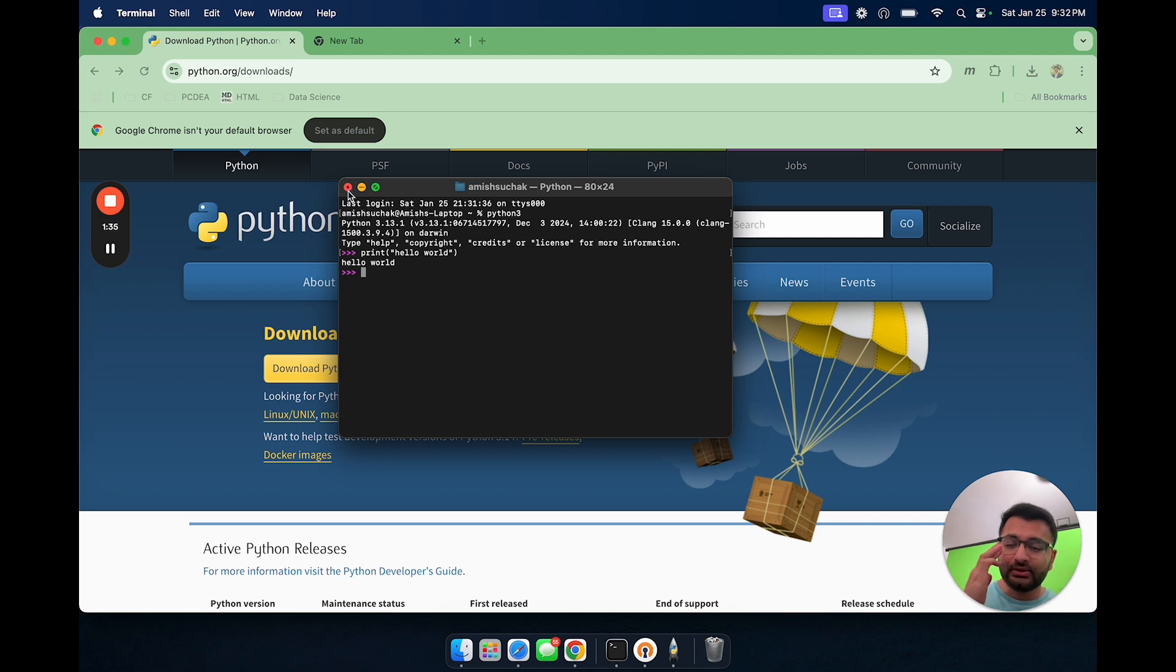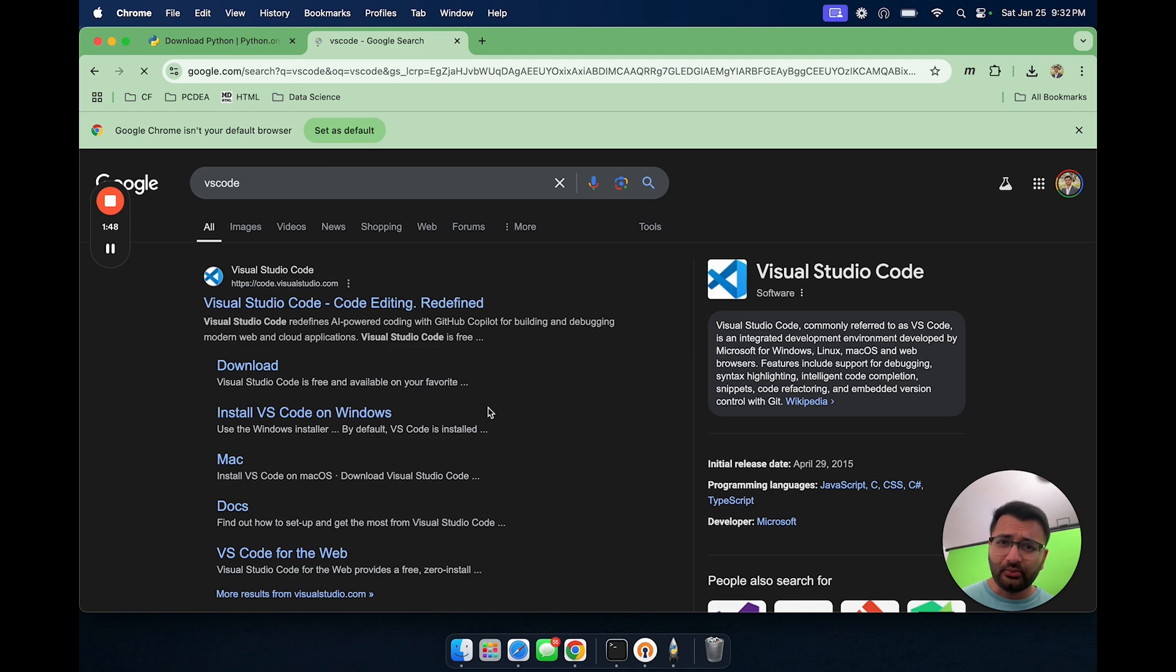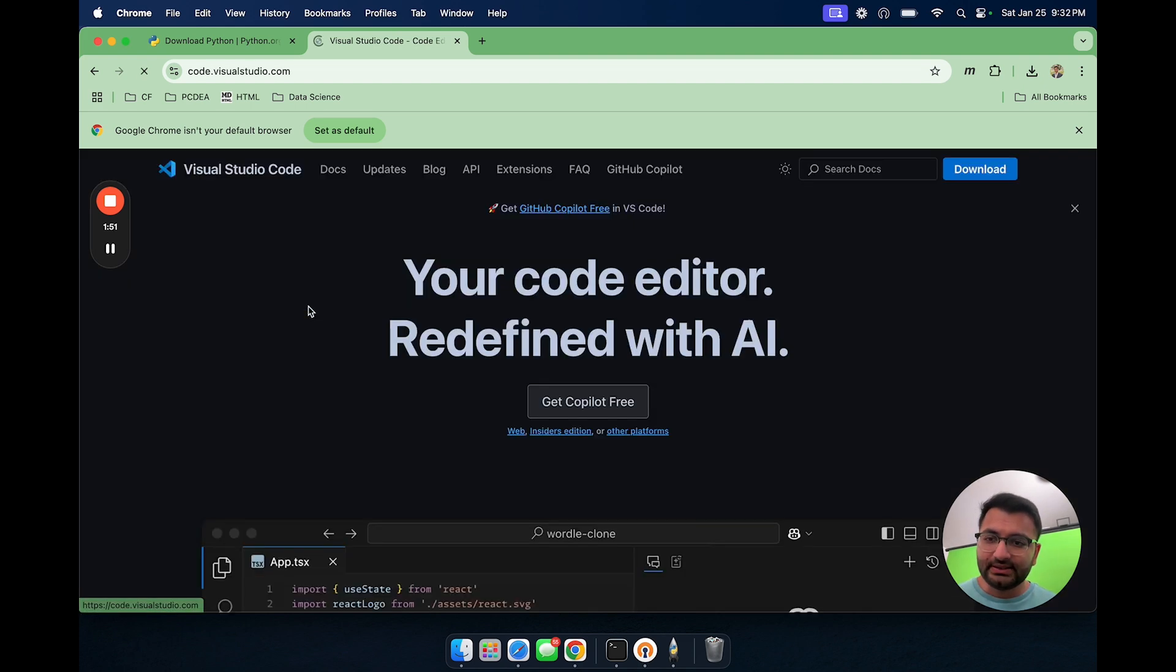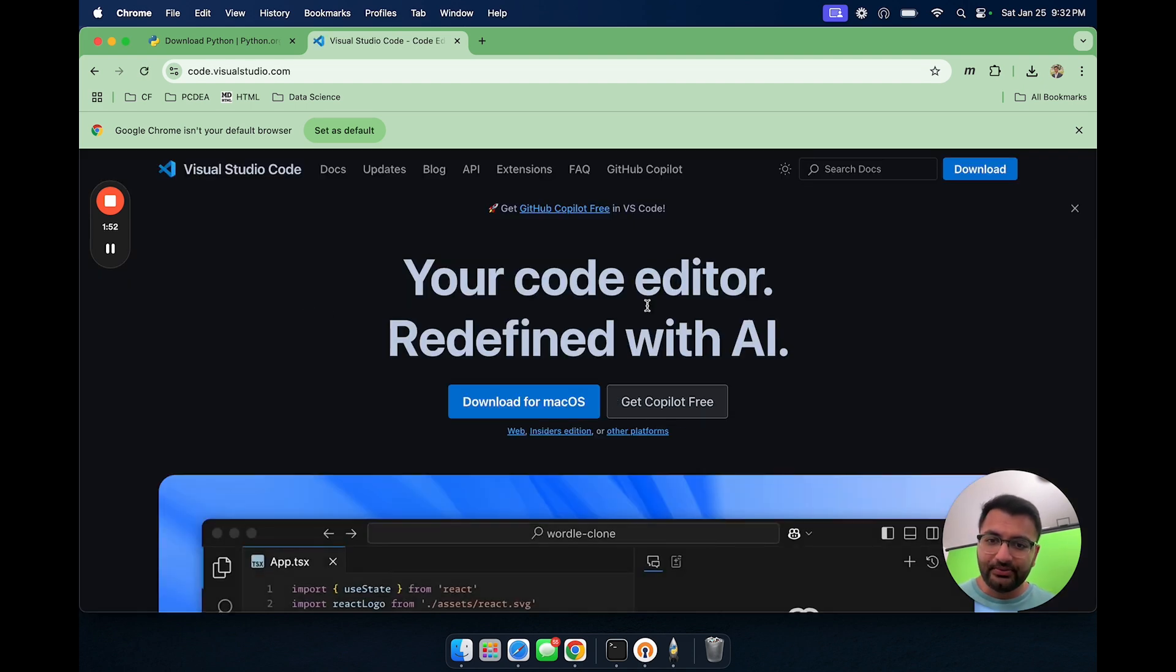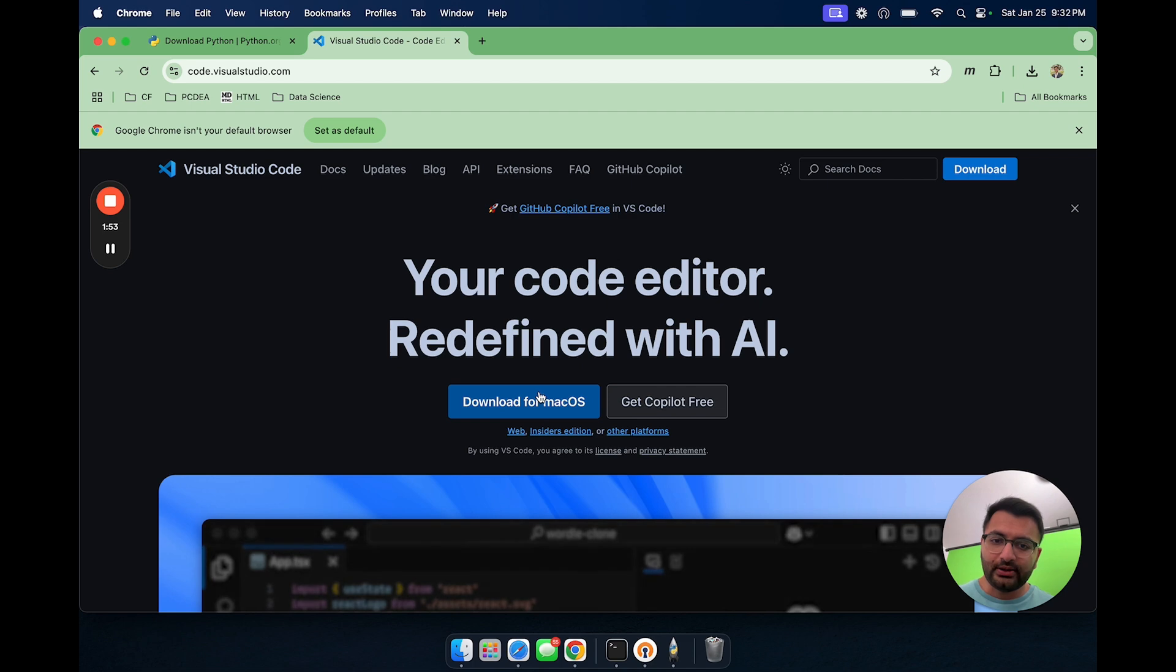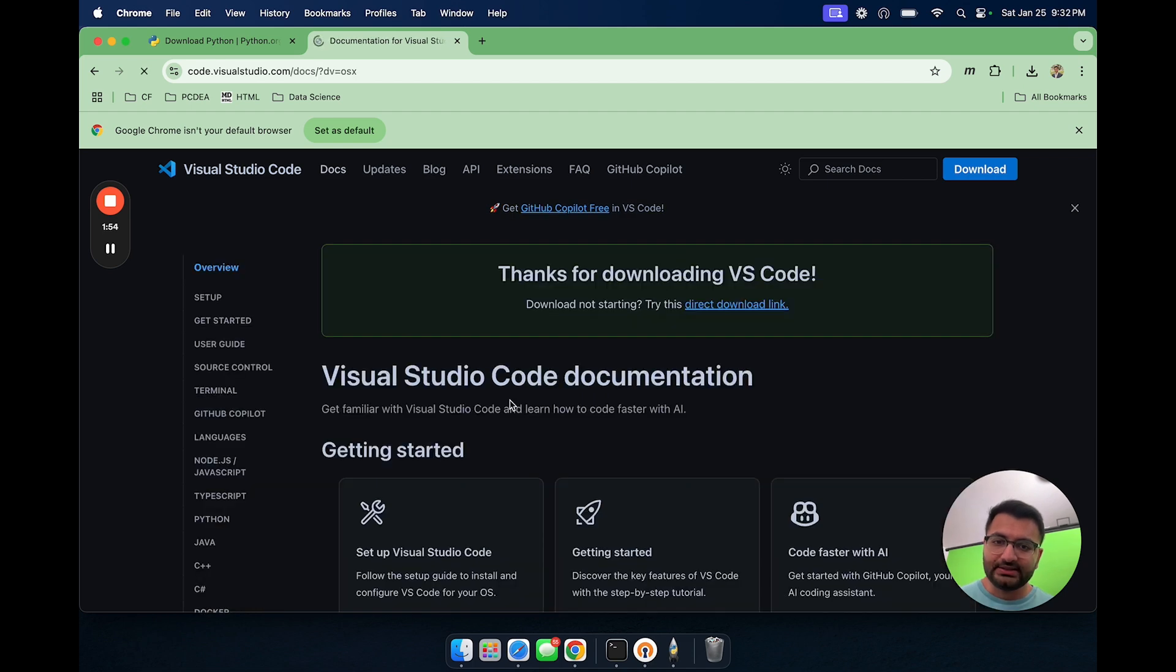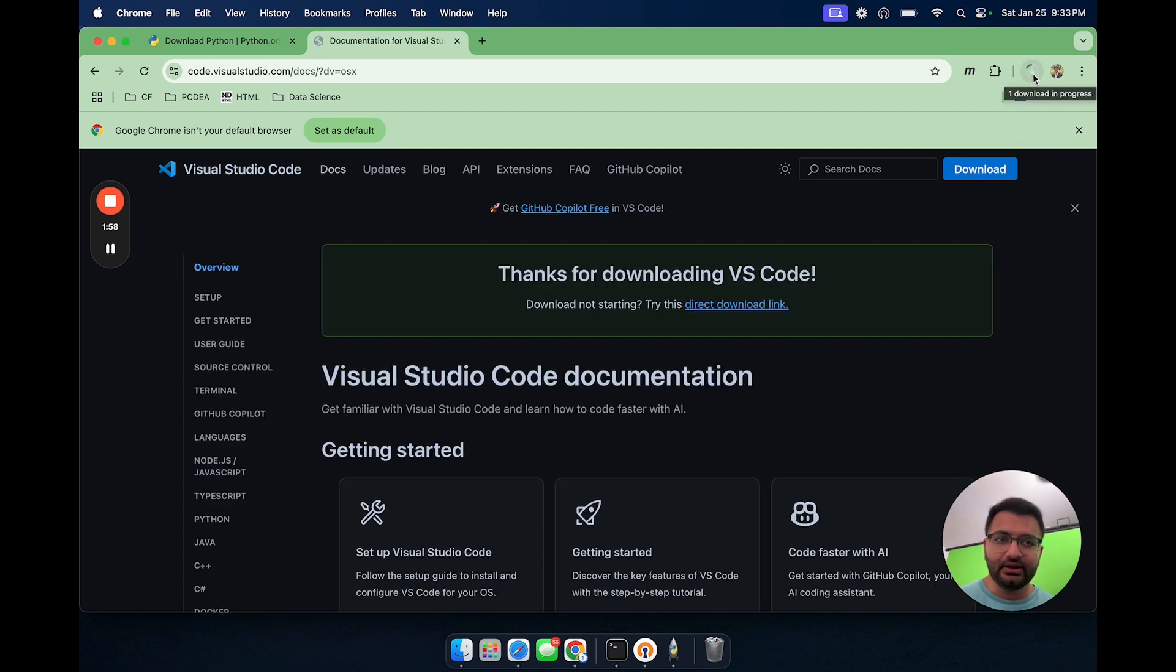Now let's go ahead and also install a Python interpreter. The one that I always like to use is VS code. Let's go to VS code and download the one for Mac OS. Here we can see that the installation has started.